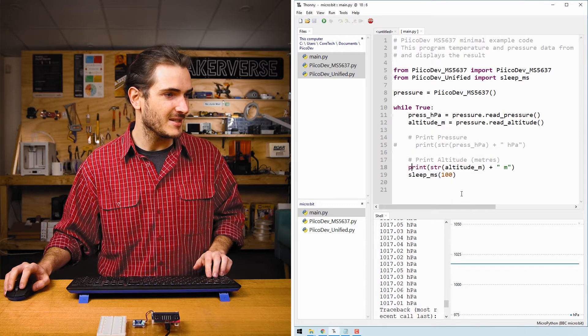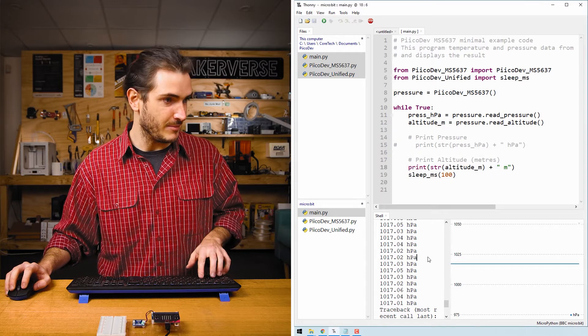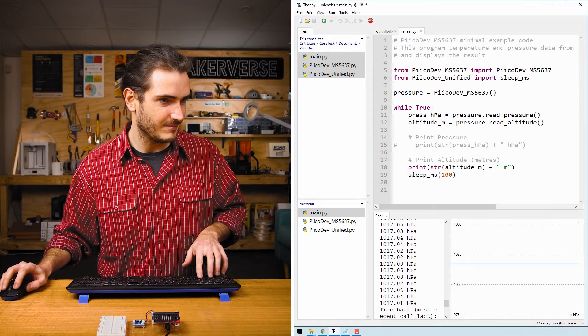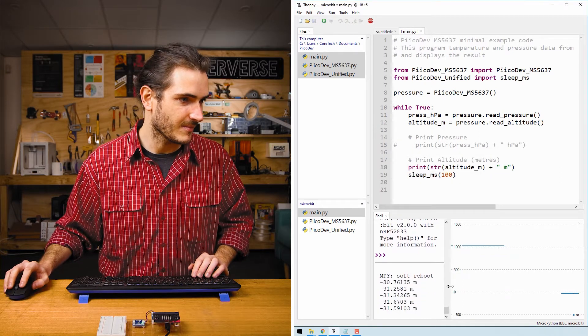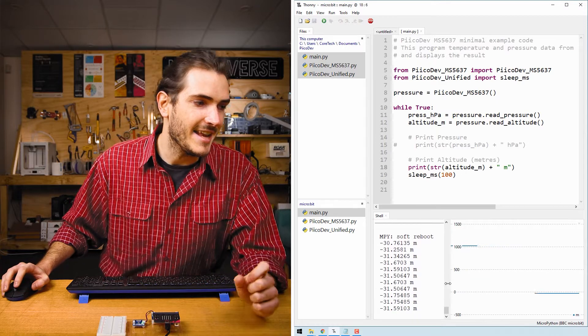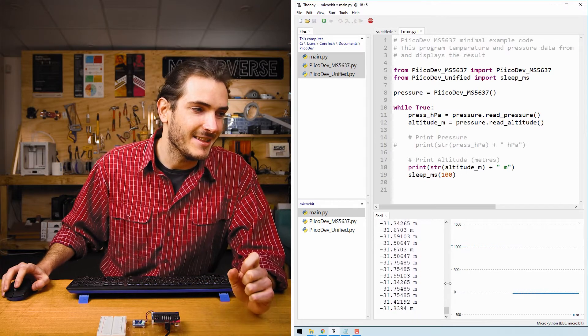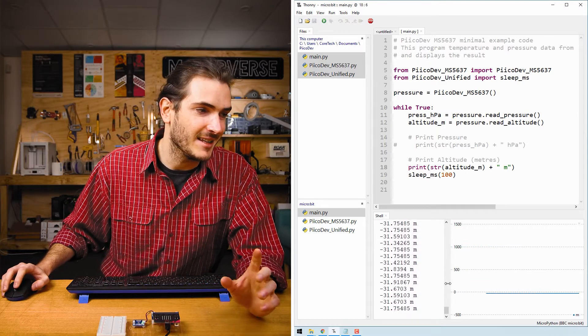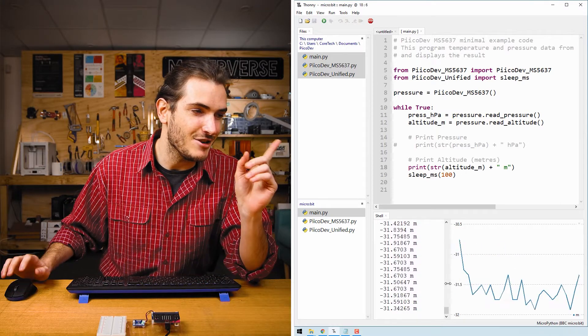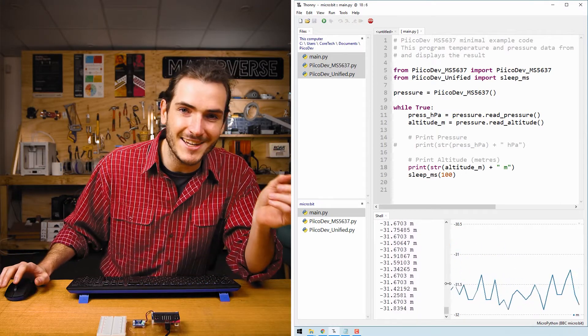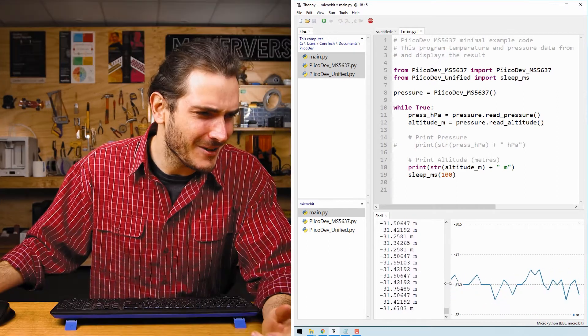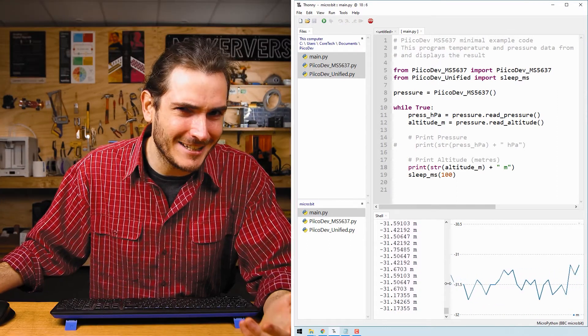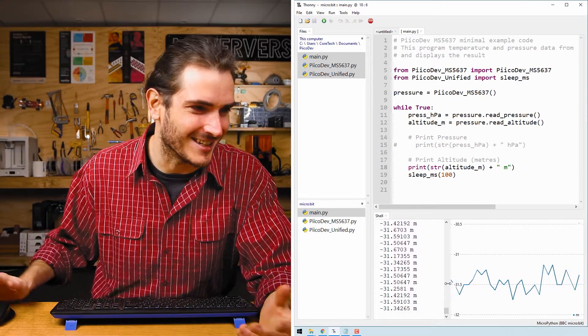Let's save the script and reboot. And now we're reading the altitude above sea level in meters. And you might notice this is actually reading negative. What's going on here? I'm clearly not underwater.